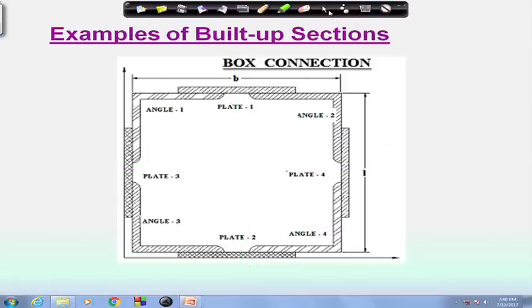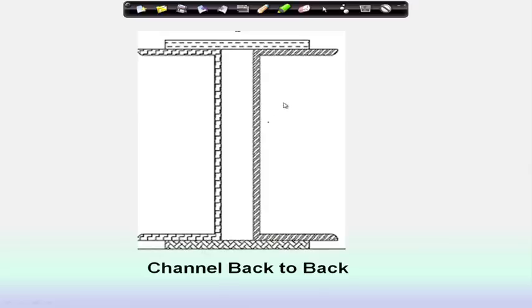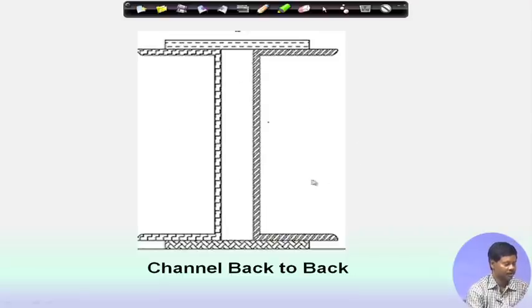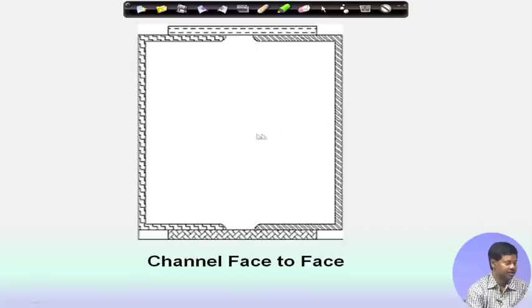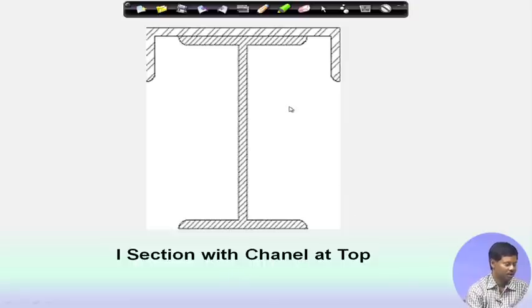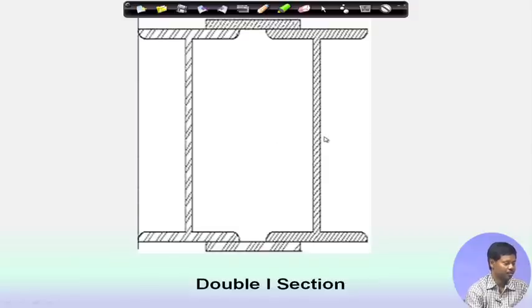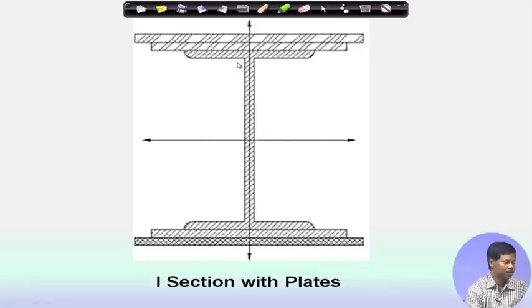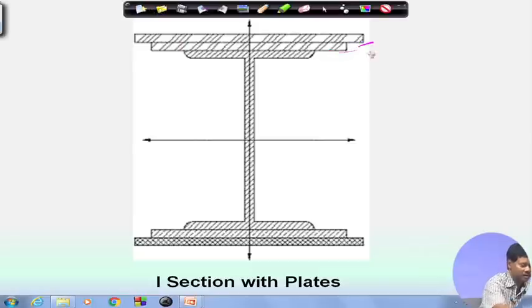Different types of built-up members are used. One example is two channel sections placed back to back, connected with lacing or batten members. Another example is channel sections placed face to face. We can also have an I-section with a channel section on top as per requirement. Sometimes two I-sections are provided to withstand the load. In plate girder construction, I-sections are provided with additional plates to increase the load-carrying capacity.